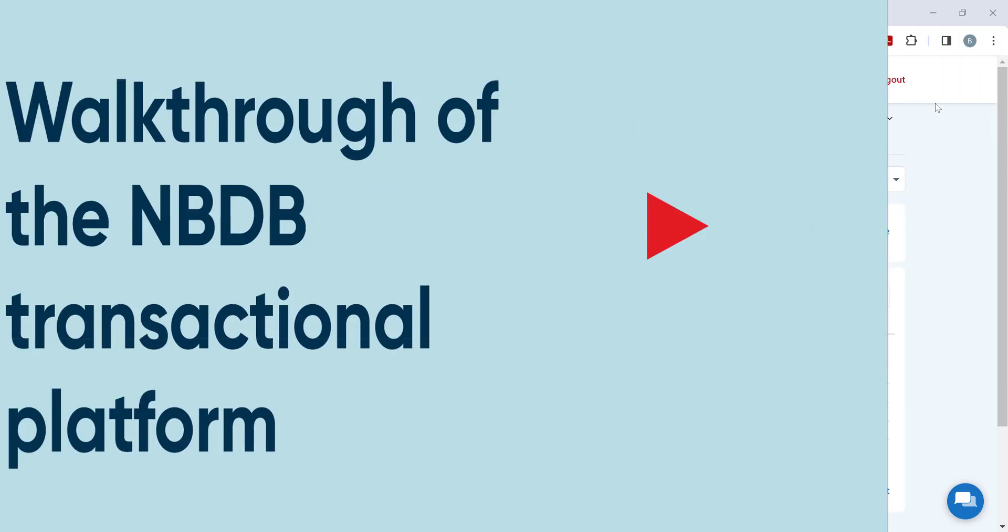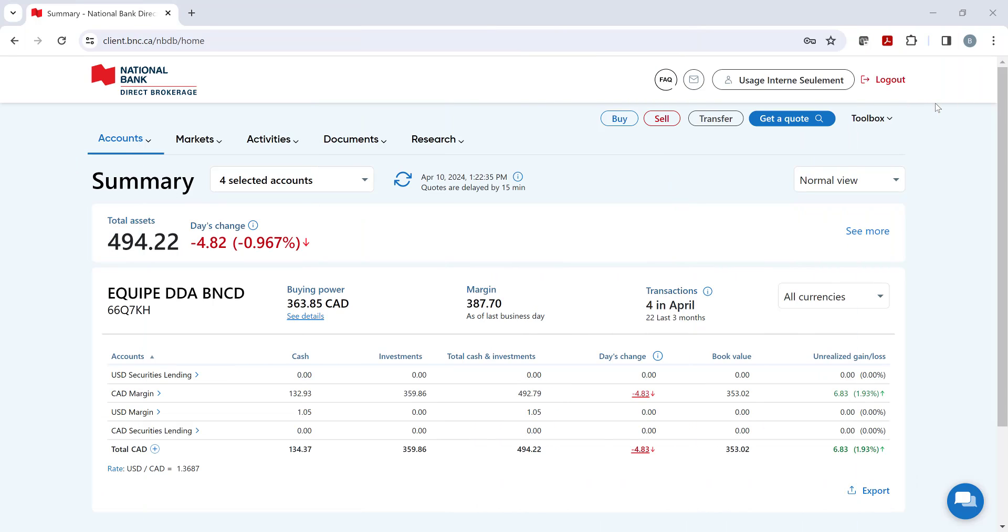Welcome to National Bank Direct Brokerage. Let's spend the next few minutes together and walk through our platform to discover the different tools and research available to help you manage your investments.